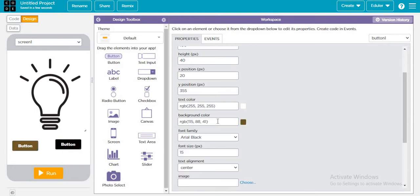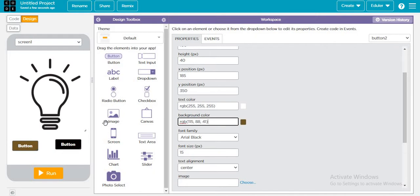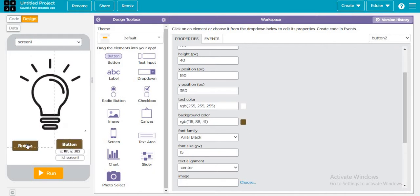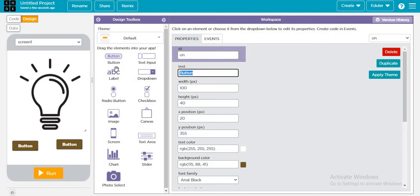Just copy it. Then here write on and off. On, and here also write on.